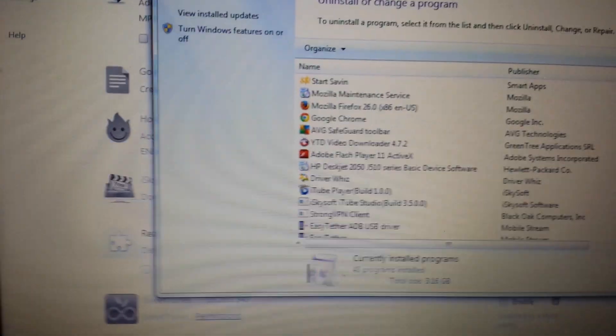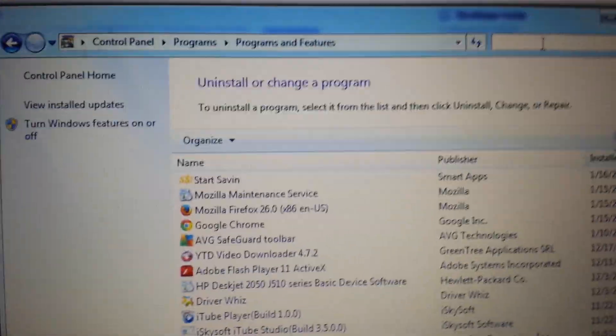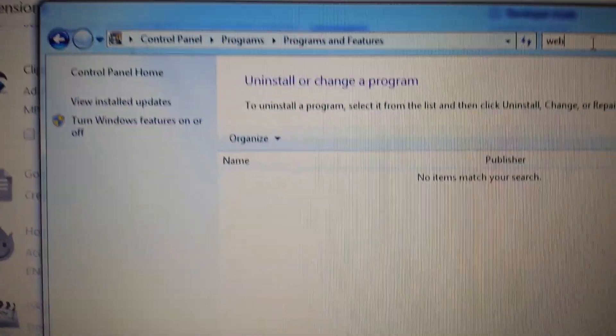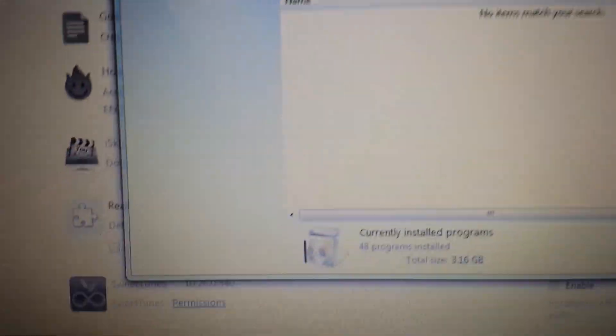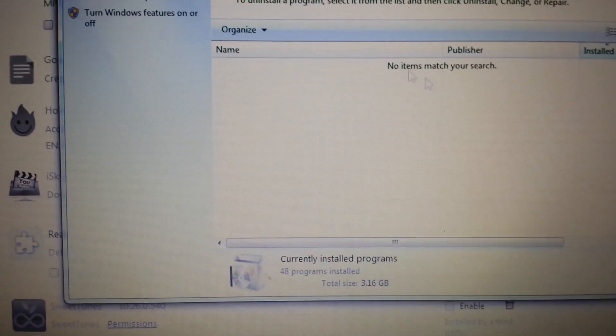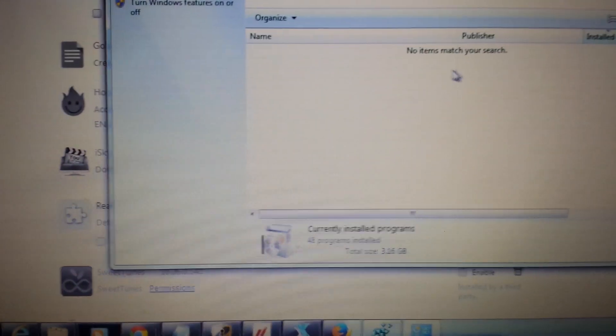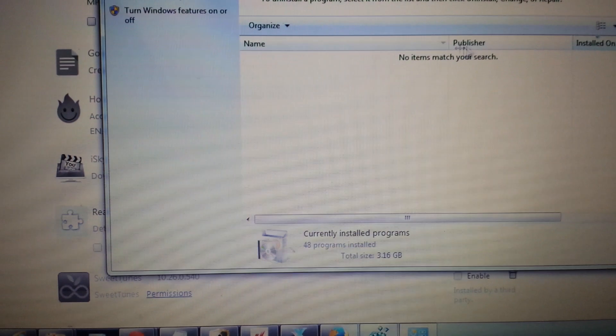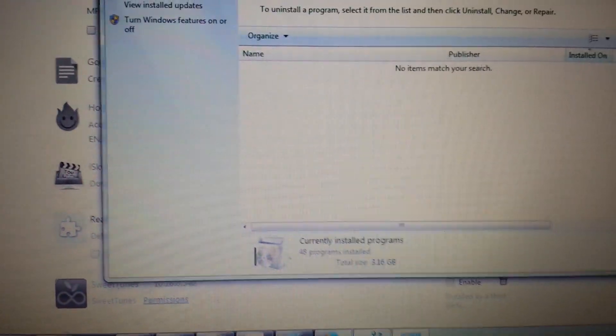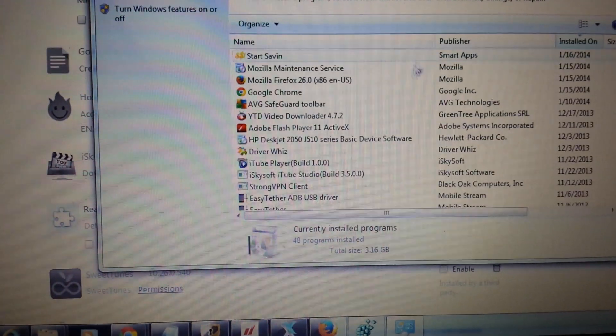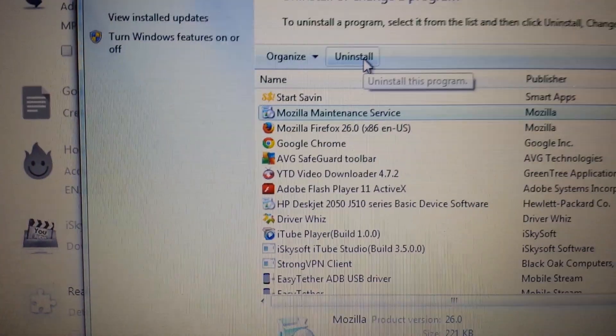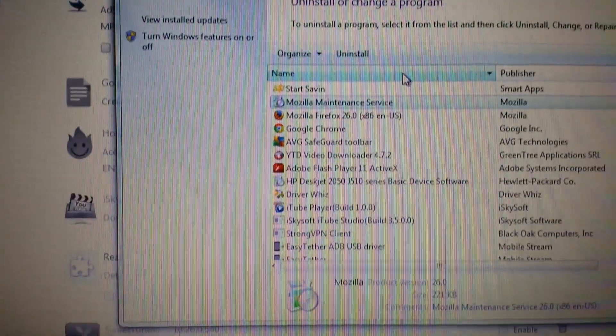What you can do is you can do a search up here and just type in web, and anything to do in here. I don't have it in here obviously, but if you have anything to do with web steroids, you would just highlight it and you would click uninstall right here.